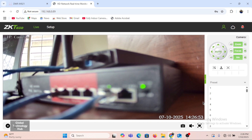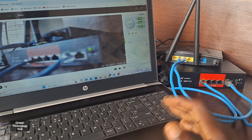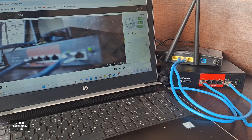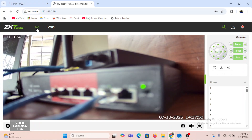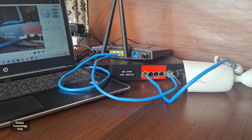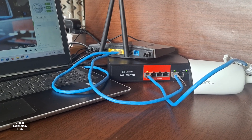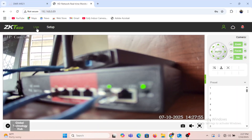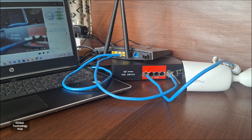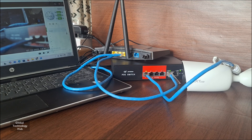It's a very simple process. If you are able to go through this, you'll be able to view your ZKTECO IP camera live on your computer. Thank you so much for watching this video. Please ensure you subscribe to the channel and also turn on notifications so you can always be notified when we come up with new videos like this. Thank you for watching — see you in the next video.